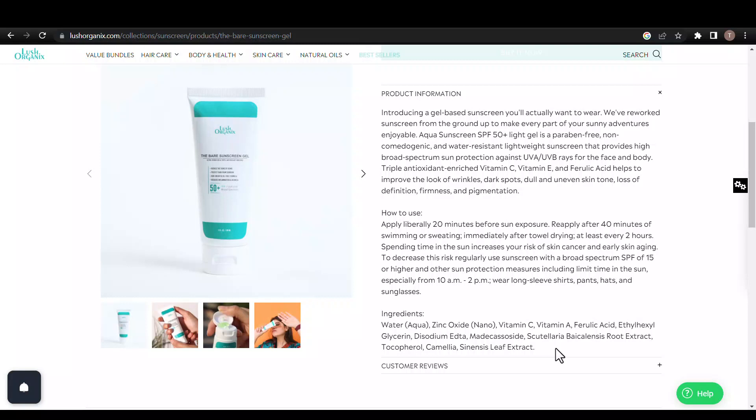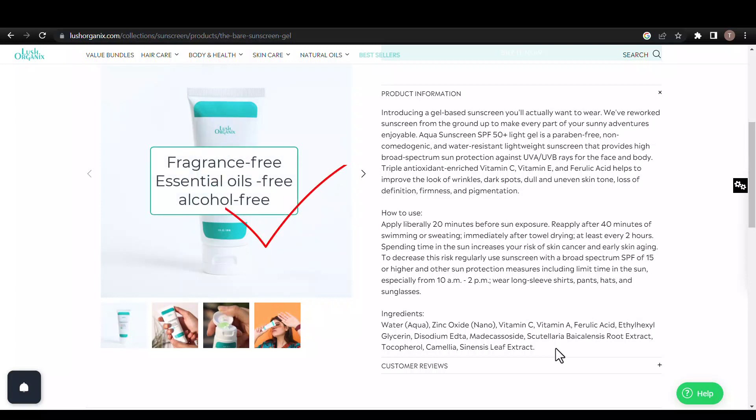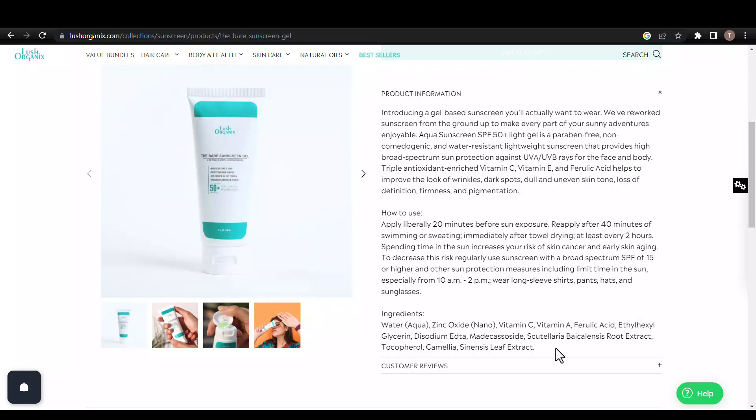Lastly, according to the ingredients listed, this product does not contain fragrance, essential oils, or alcohol, which is good. However, overall this is a doubtful product as its translucent formula leaves a big question mark on its trustworthiness.